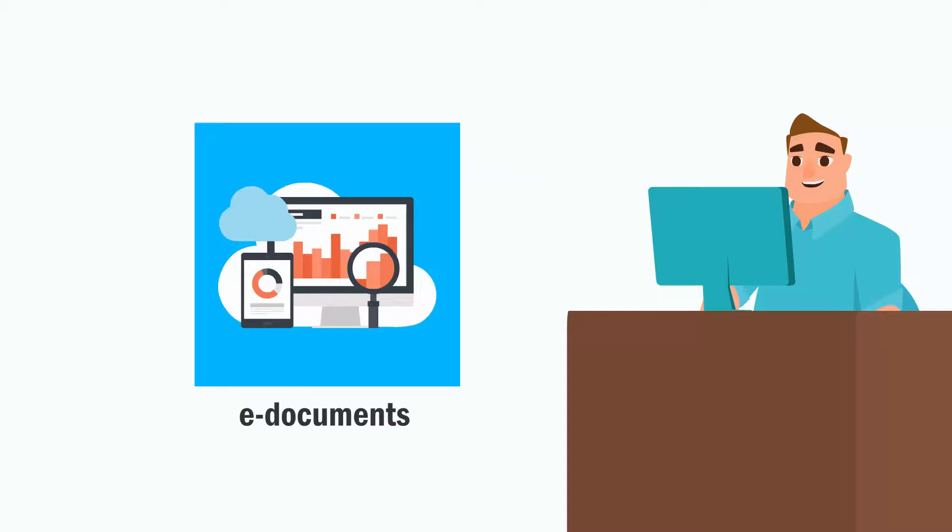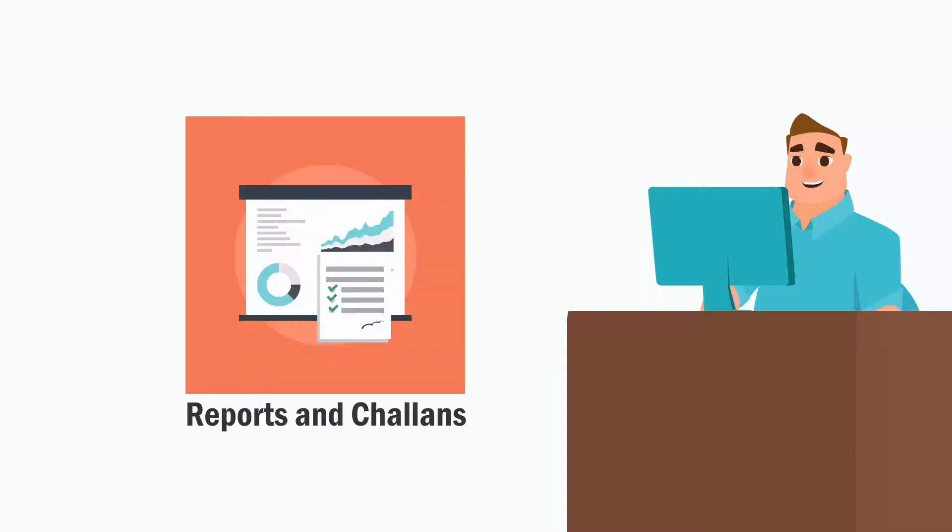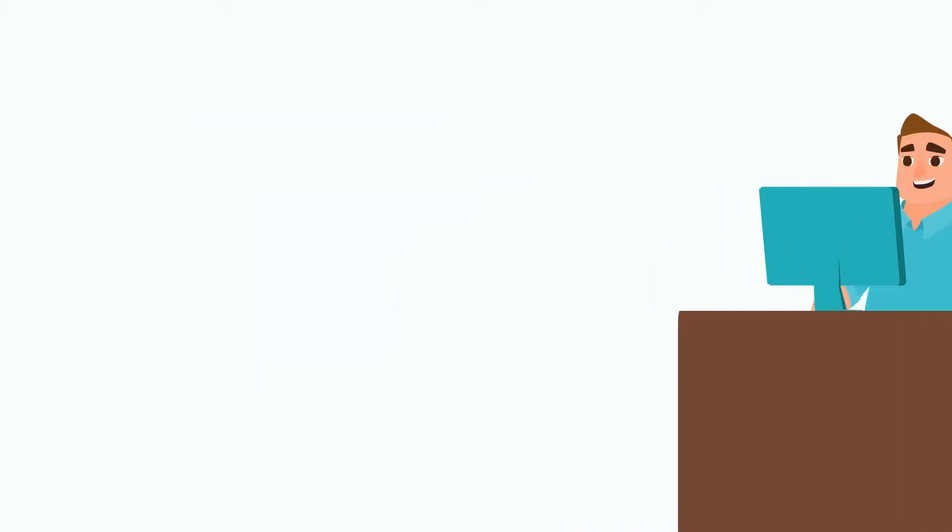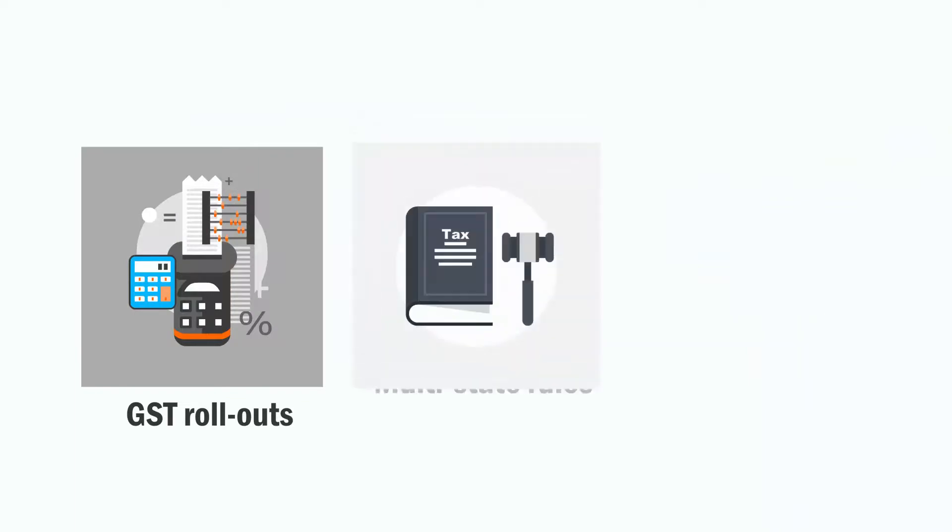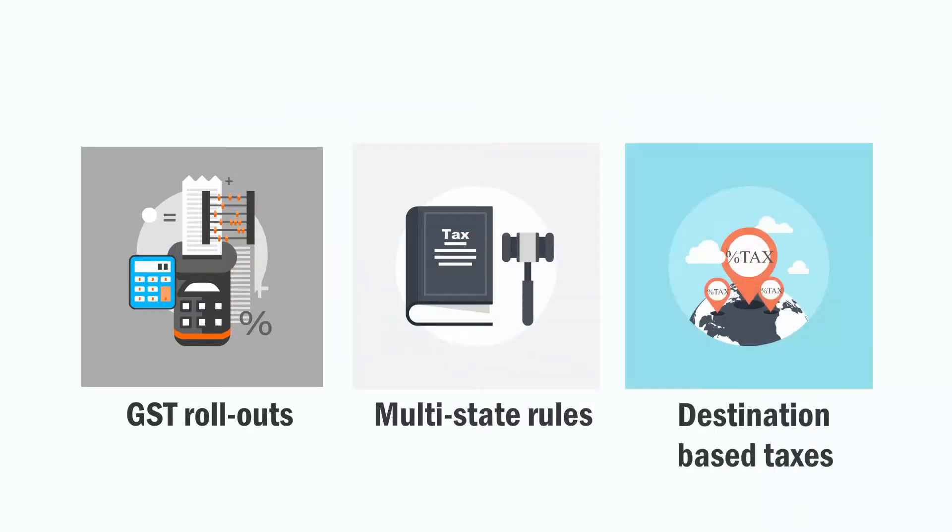eDocuments lets you stay organized, reports and timelines help you remain compliant. GST rollouts, multi-state rules, destination-based taxes.